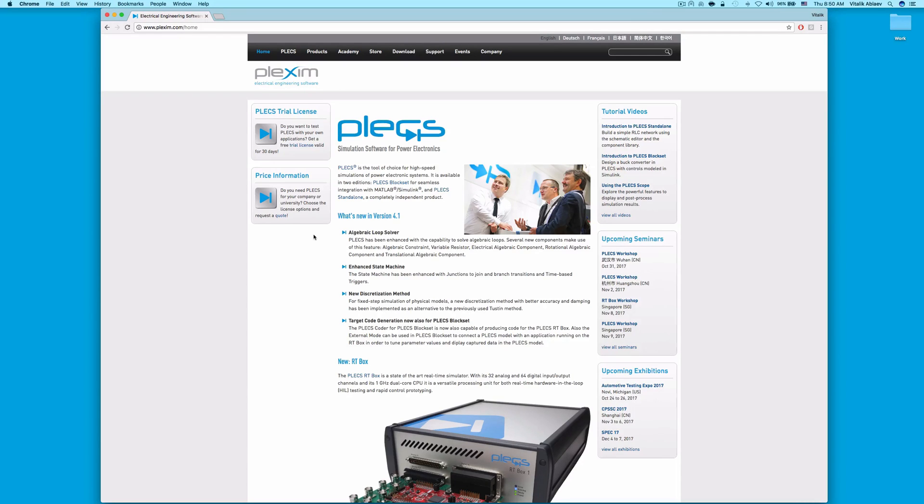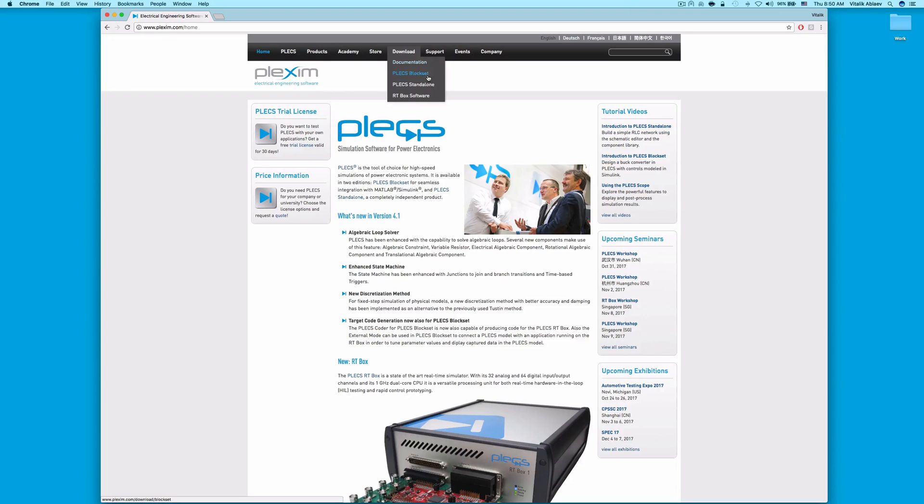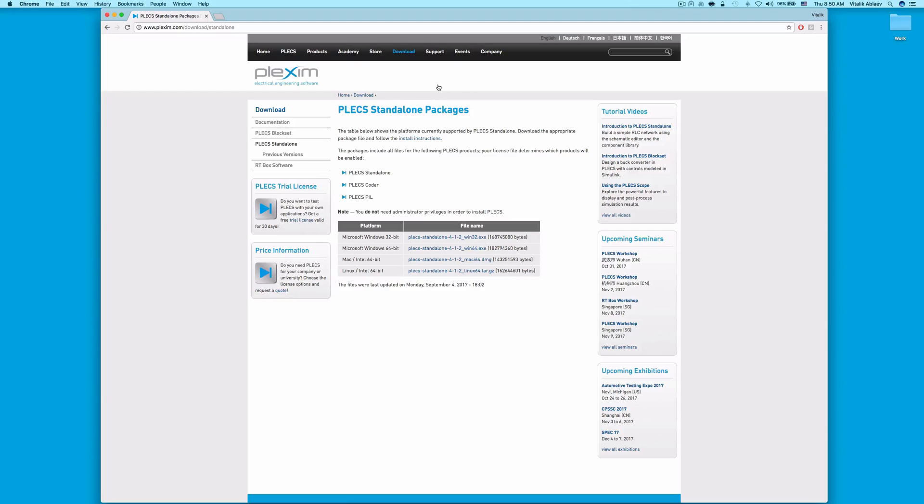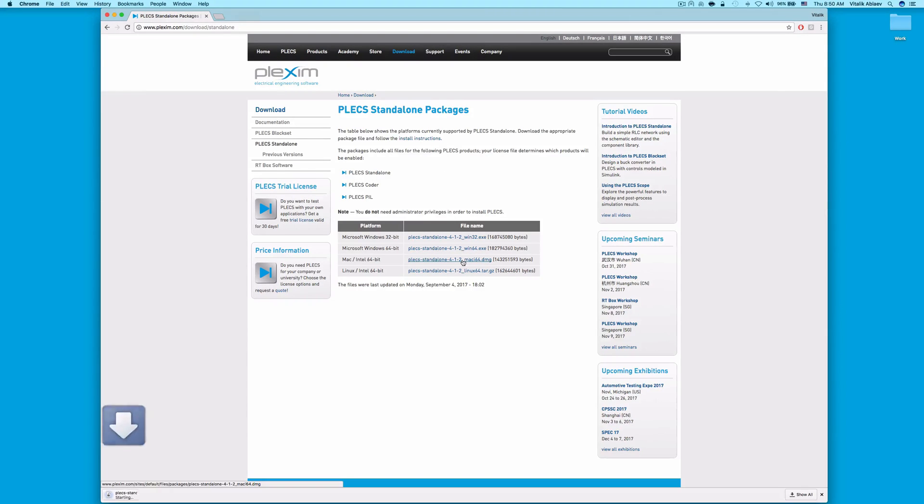Once you're there, hover your mouse over the download button and select Plex Standalone from the drop-down menu. Click on the Mac Intel 64-bit installation file and wait for the file to download.